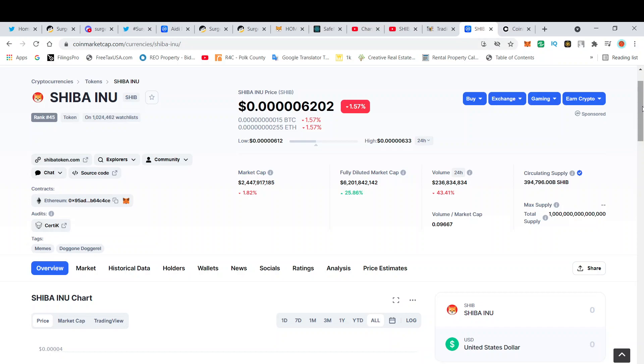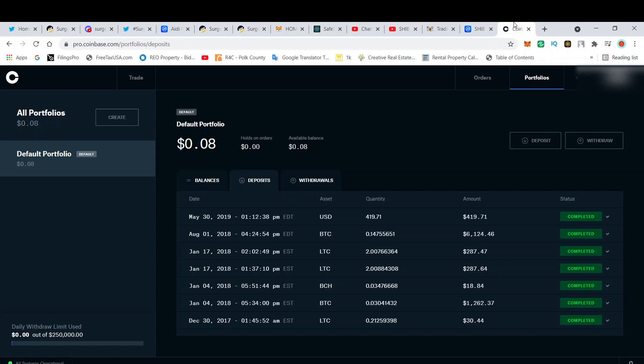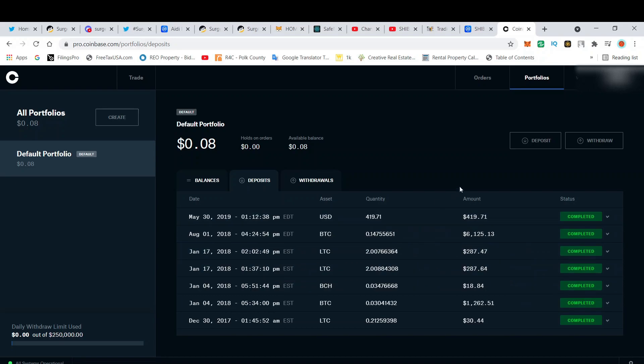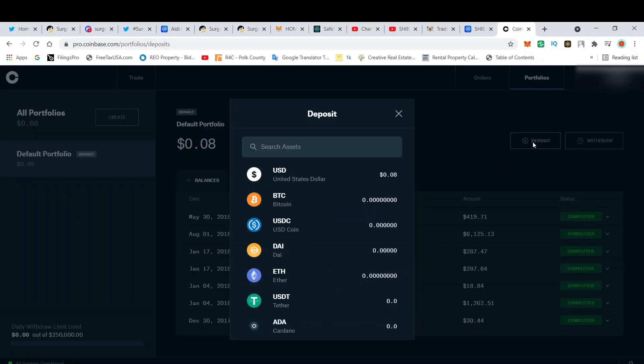I like to do investigation and see different things. By going on Coinbase Pro, whenever you click here on deposit, you search for SHIB.